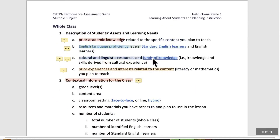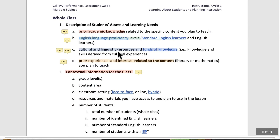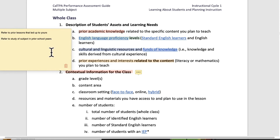Let's go through the different kinds of requirements for this information. You always need to think about it in two parts: there's the whole class, and there are the three focus students. It will always be organized that way in the write-ups. Description of student assets and learning needs includes prior academic knowledge. Refer to prior lessons that led up to yours, study of the subject in prior school years. If you're teaching the fourth lesson in a series, what were the lessons that led up to this? Also frame it in the larger context — if it's about geometry, what have they been learning about geometry this year and in prior years?